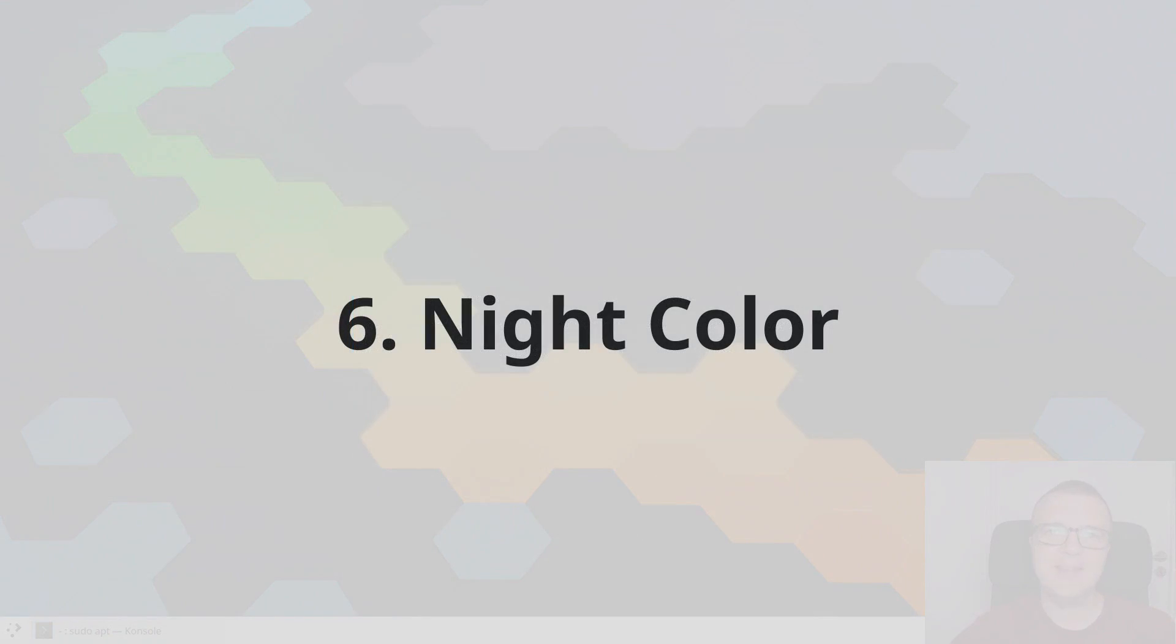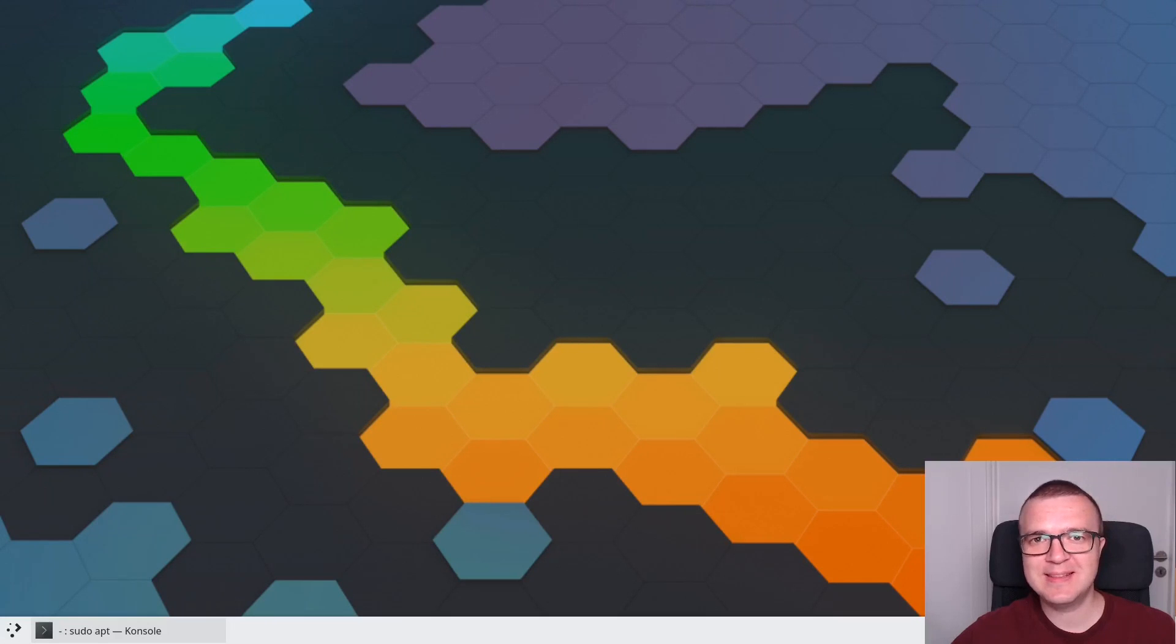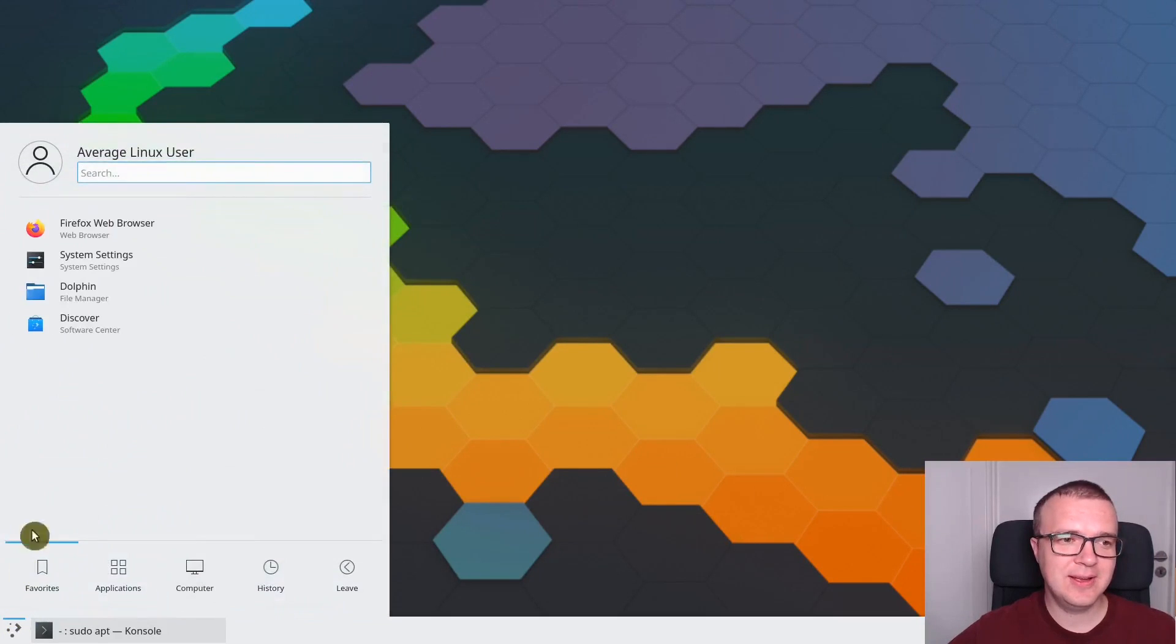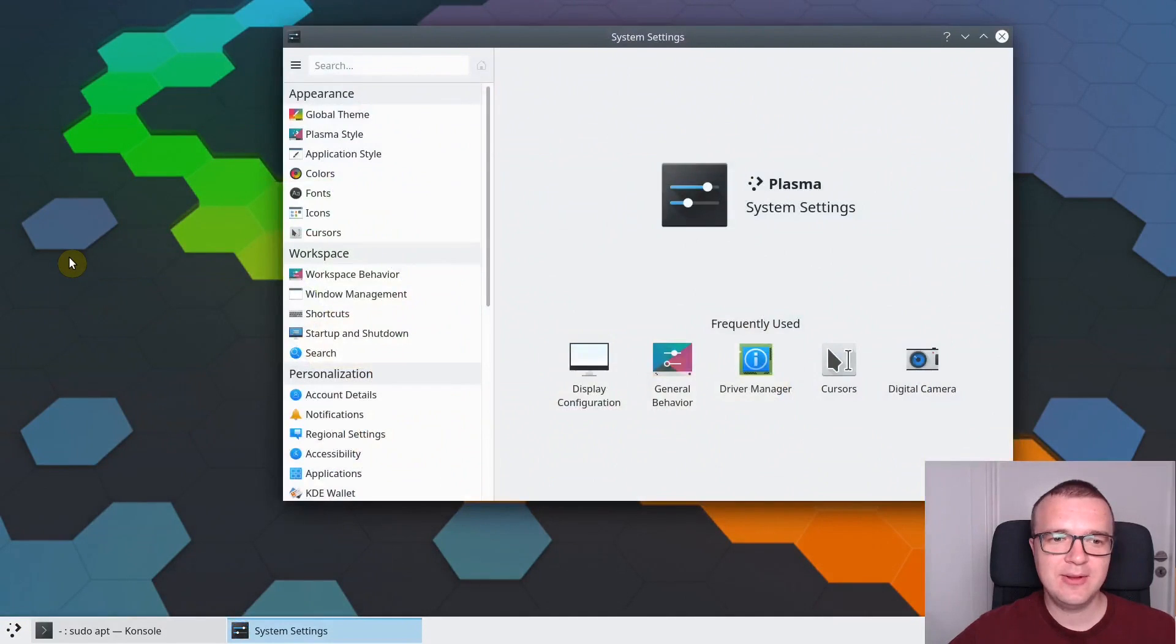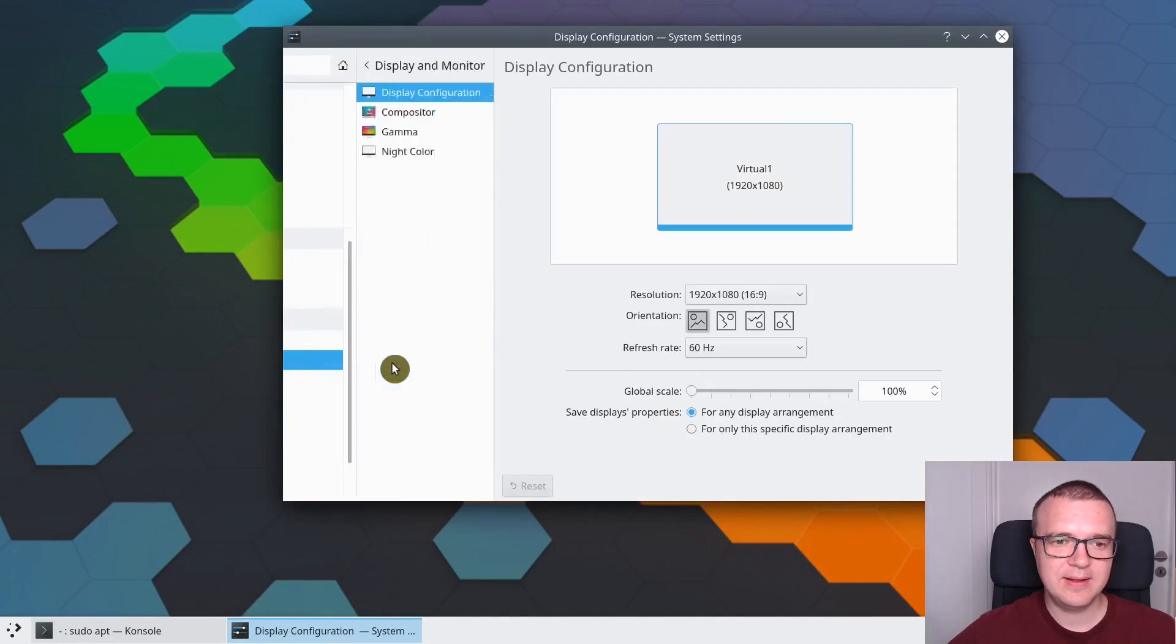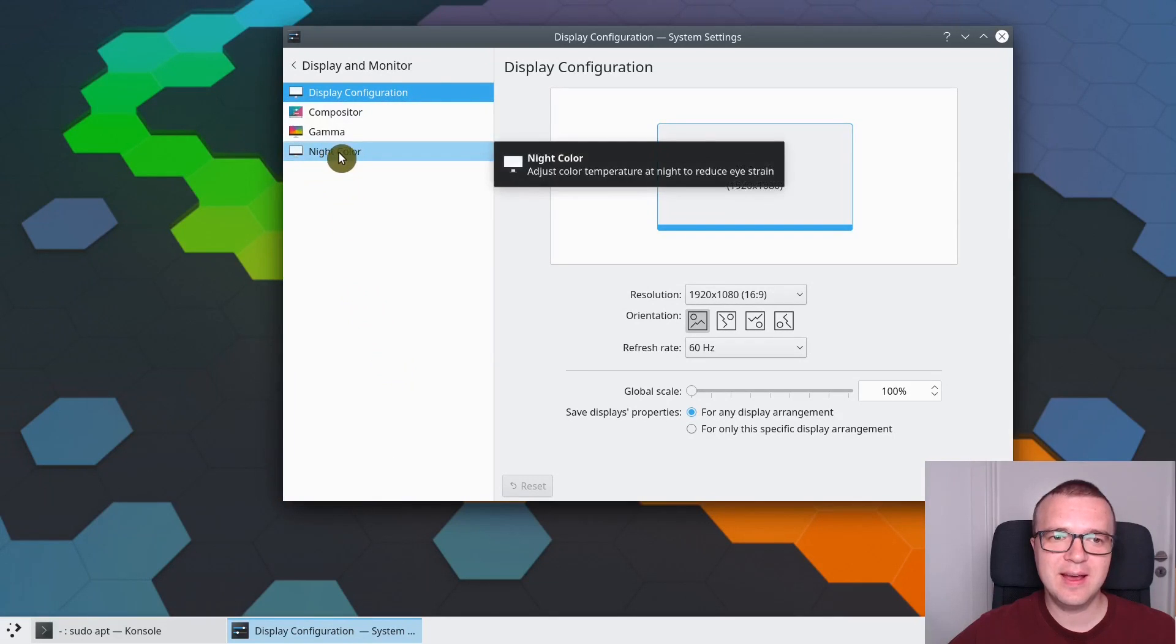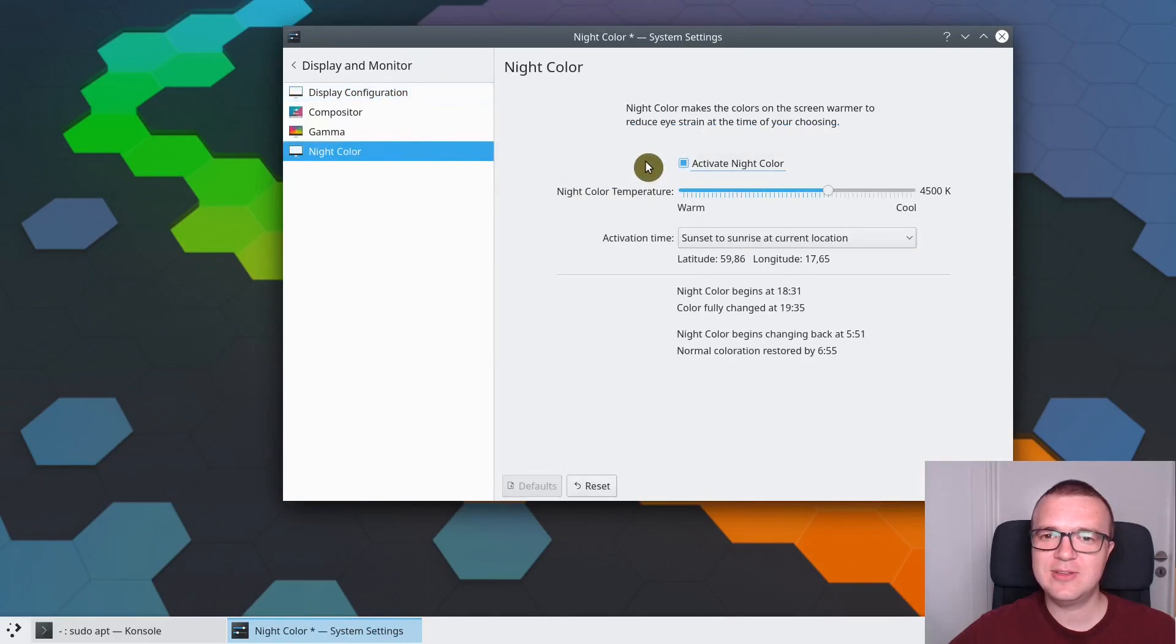Next thing I recommend to do is to enable Night Color. Night color reduces the amount of blue light on your screen at night, which is better for your eyes and improves your sleep. You can easily enable it in KDE Neon if you open Settings, then go to Display and Monitor.